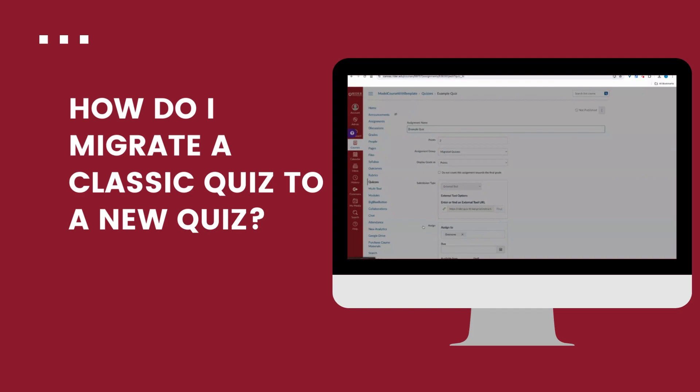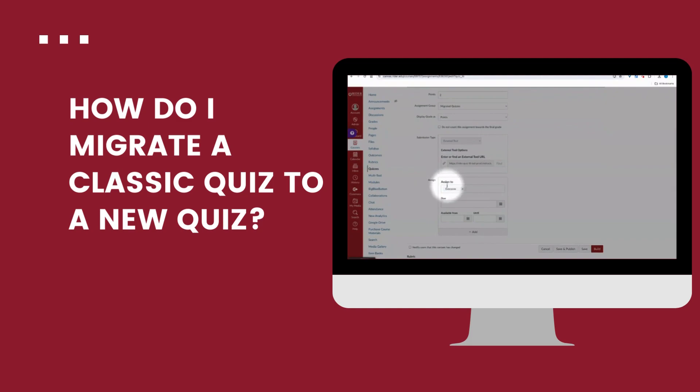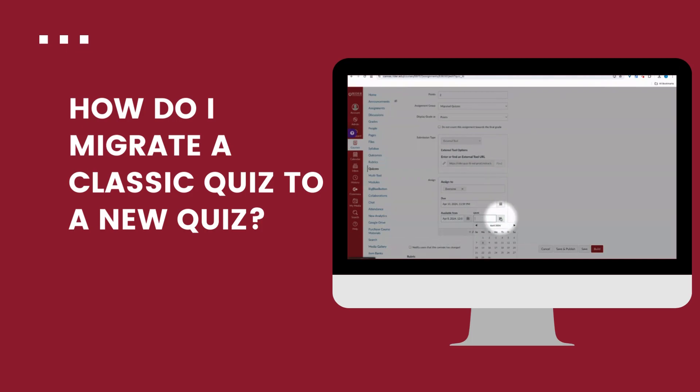You can see here that my settings are ready. My points are all set. I can go in and update my dates. So I'll set my due date again. Go in and set my available from and my available until date.